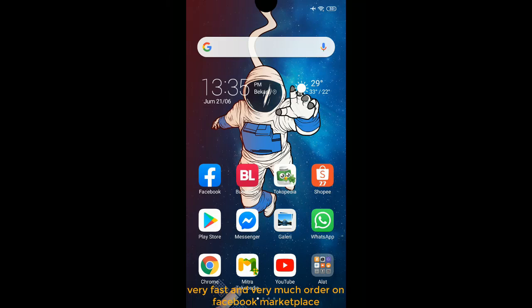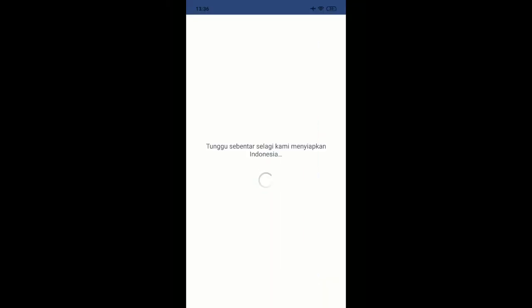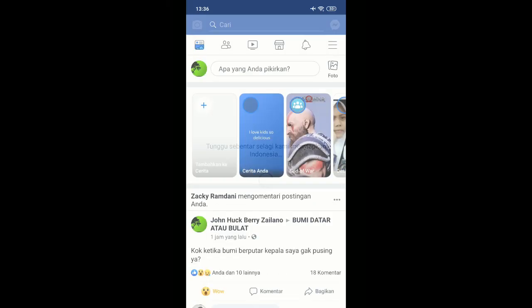First, you need to go to your Facebook. Wait a moment - my internet speed is not very good.